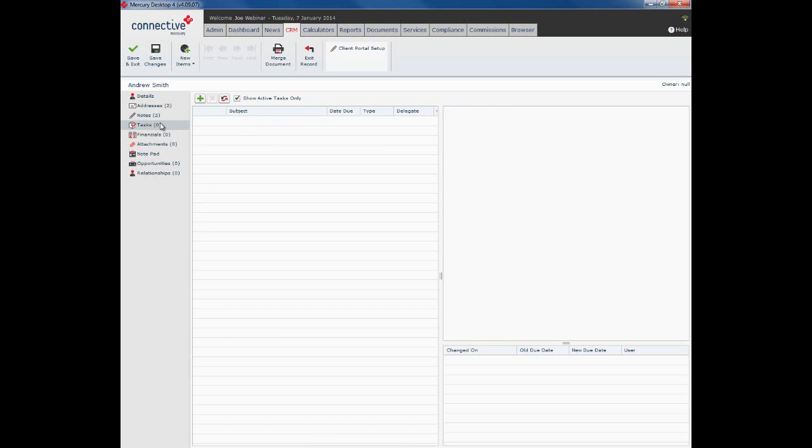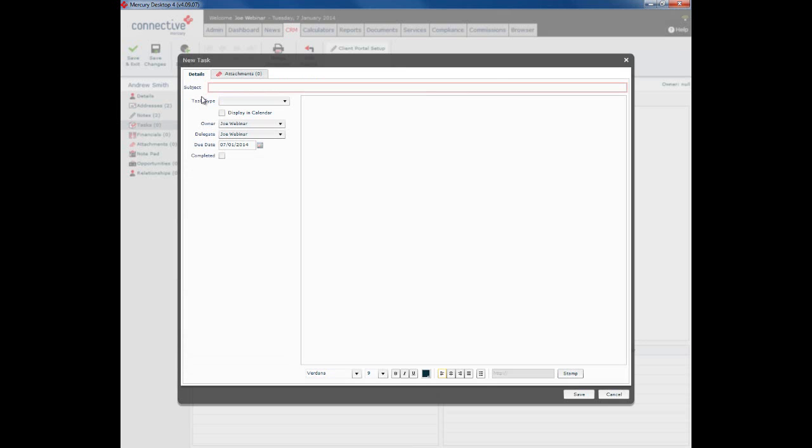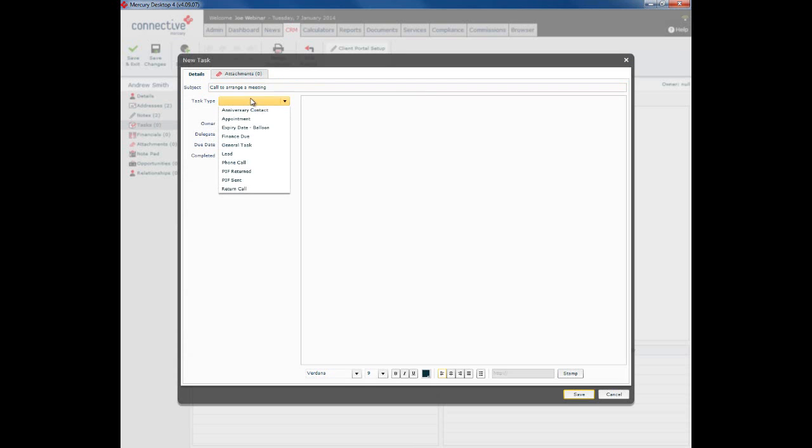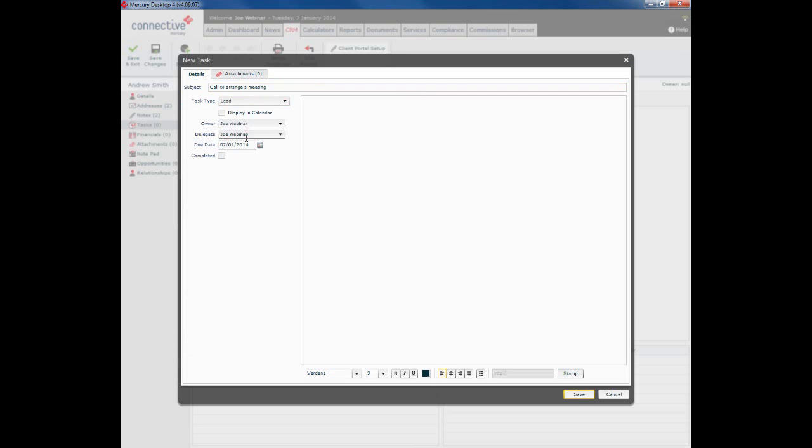Tasks is the next section we'll look at. So what we can do here is create a task which will prompt a Mercury user to carry out some form of task required for this particular client. So we click on the create button. Call to arrange a meeting. So here's a new client, task type is a phone call.